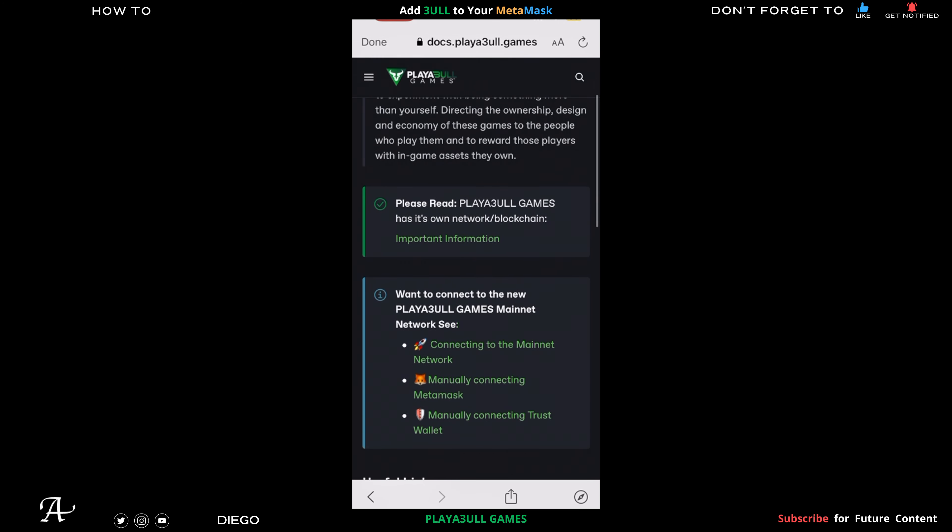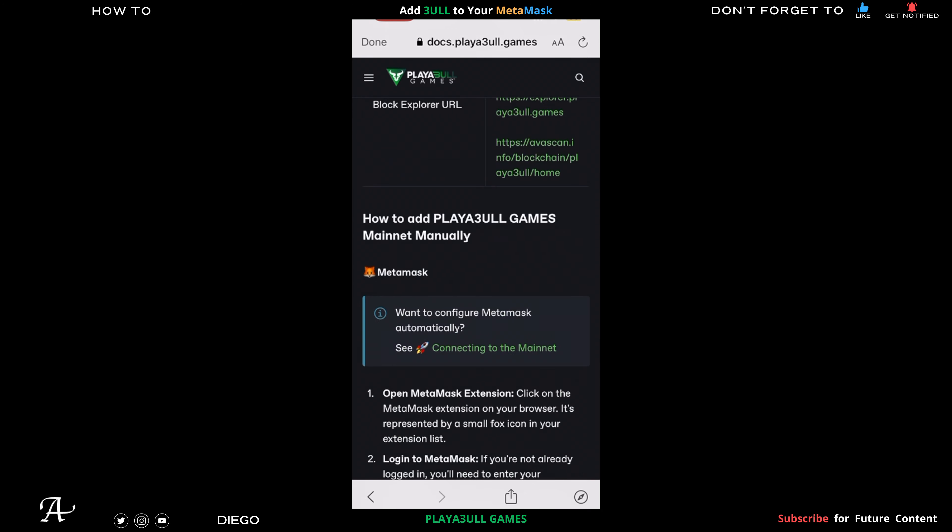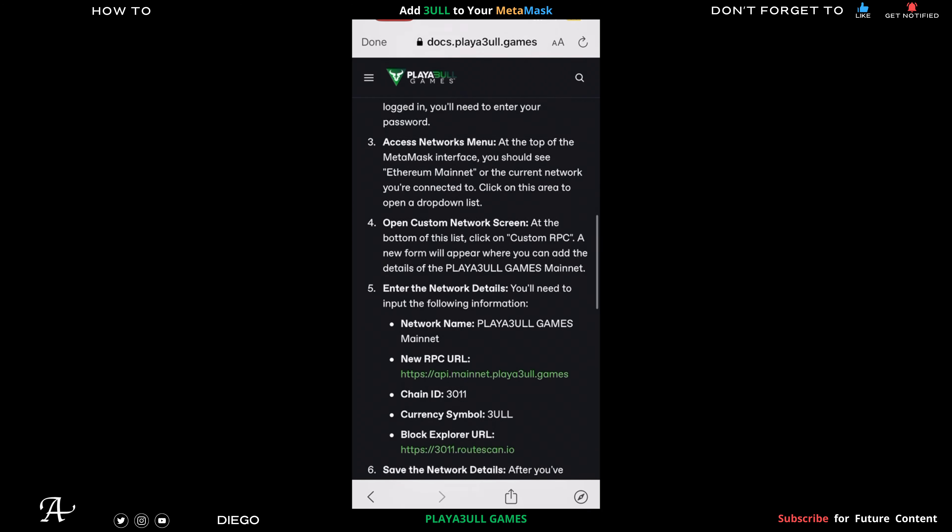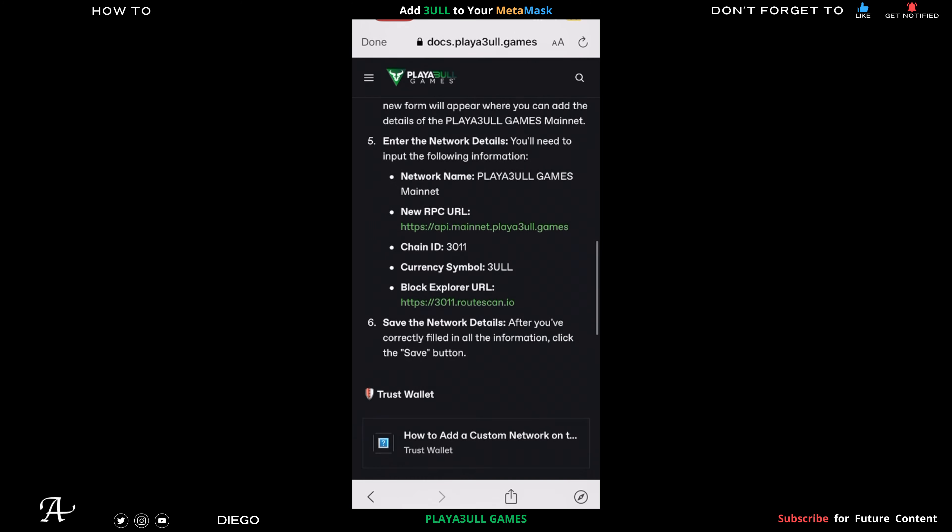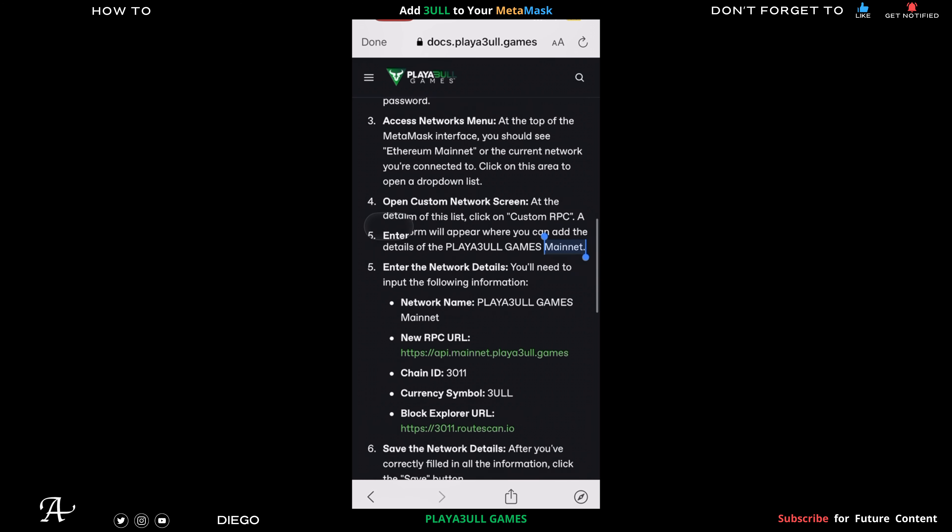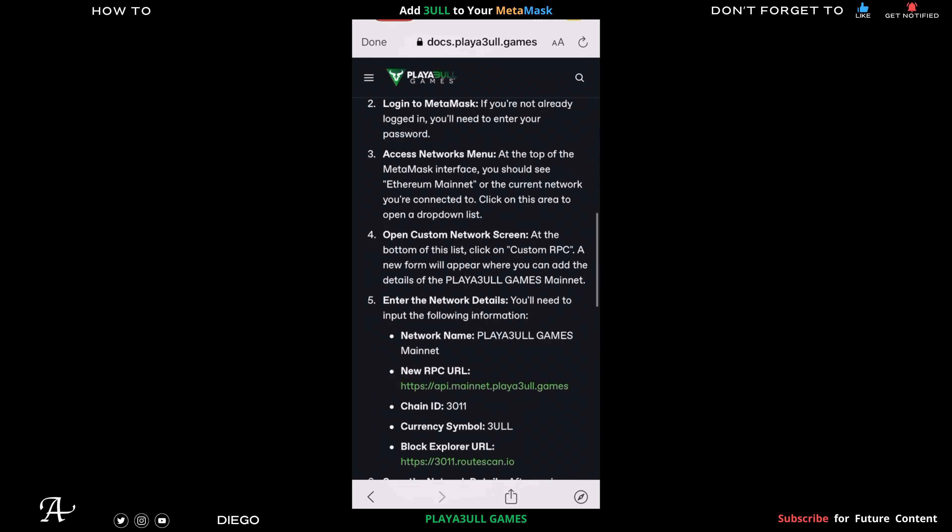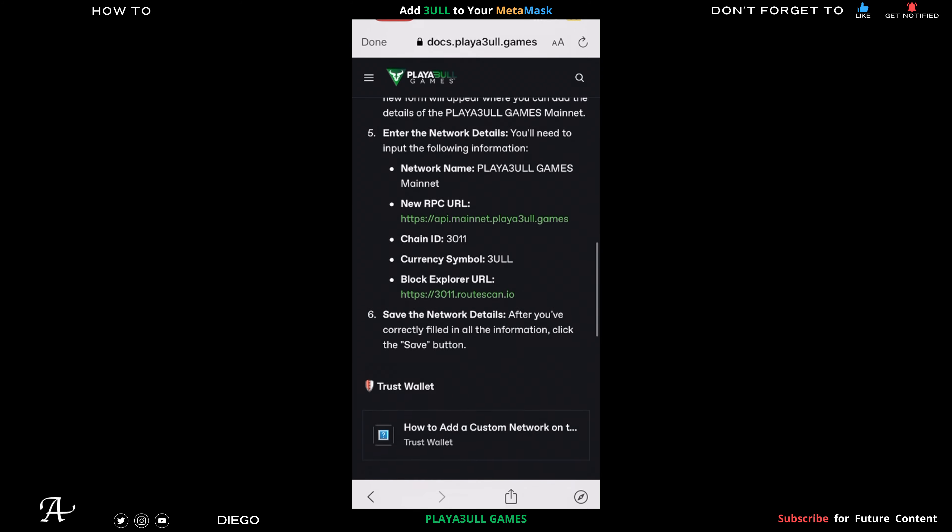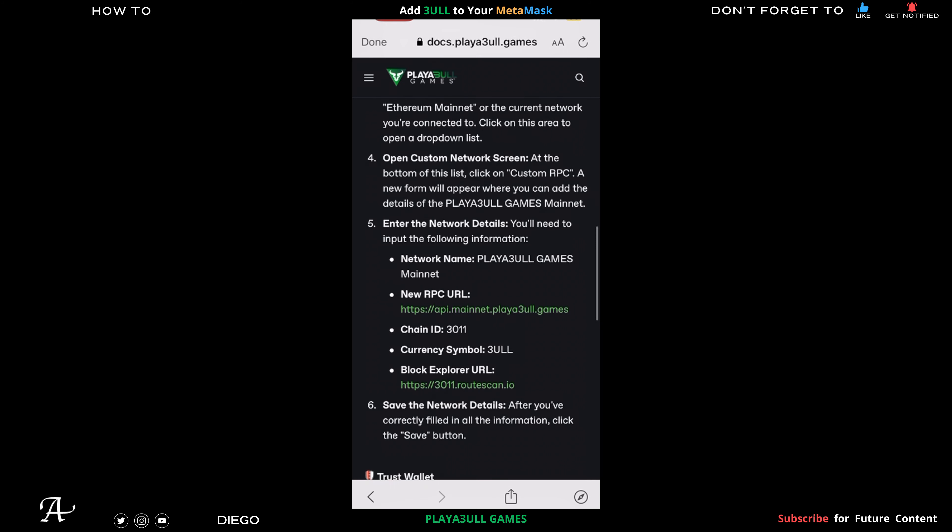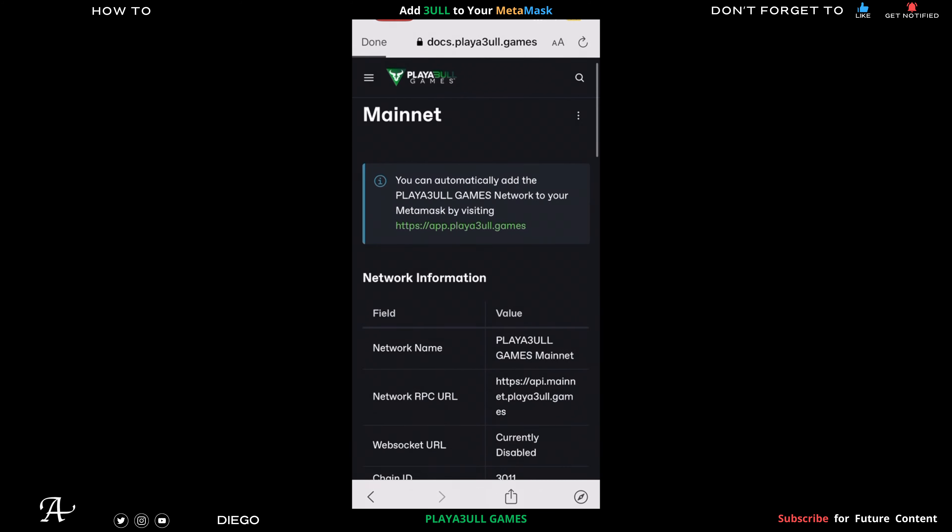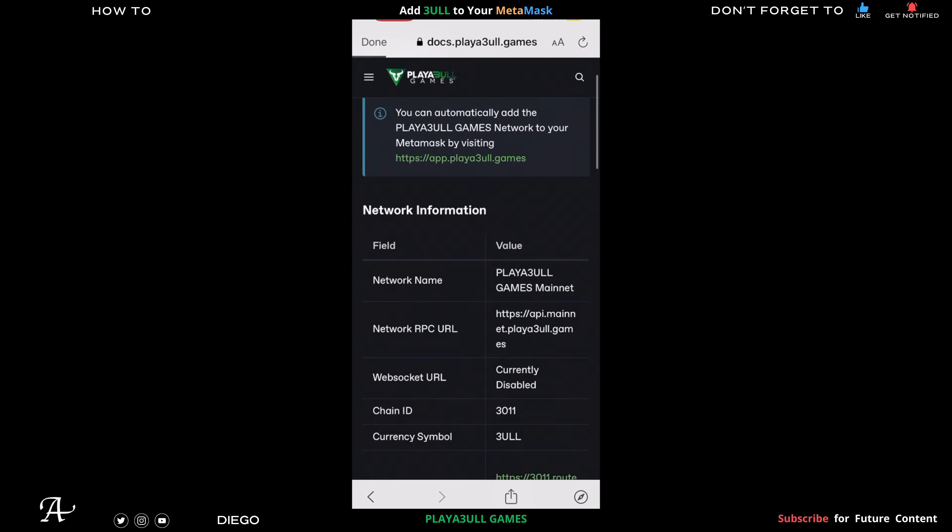We're going to use the second hyperlink where it says 'Manually Connecting to MetaMask.' Click on that, you scroll down, and then you're going to copy the network details which is Network Name: Playful Games Mainnet. Now we're just going to copy the name. Make sure you copy correctly. Once you copy it, Playful Games Mainnet, go to your MetaMask.